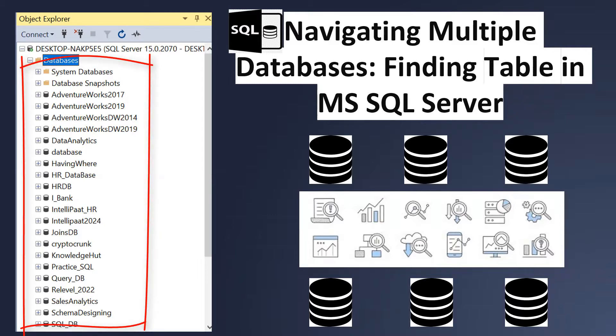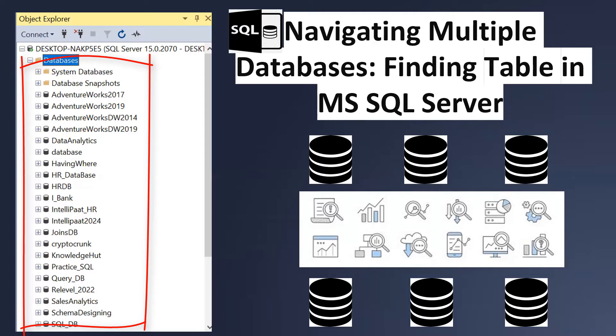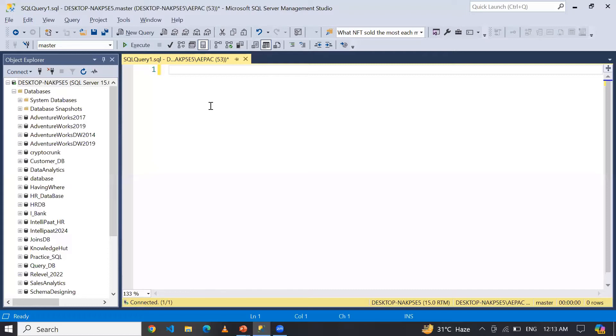This can be quite a challenging task for anyone. So guys, I'm here to share with you an elegant solution to find the table across all the databases in MS SQL Server. So let's dive into it.